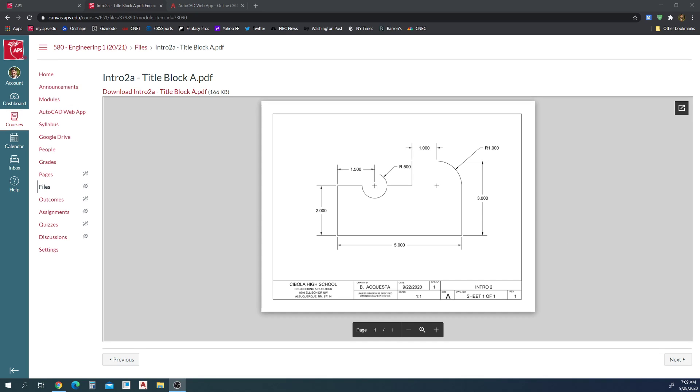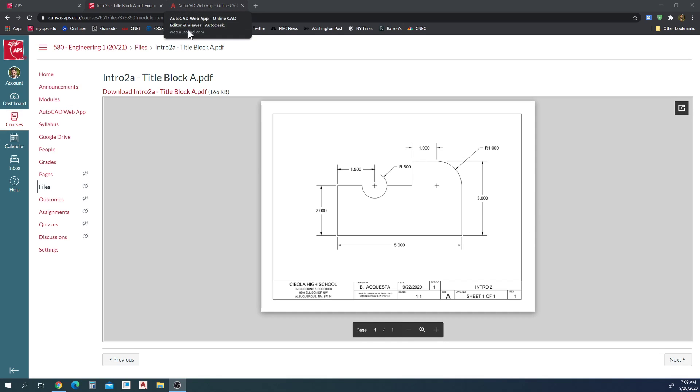Hey, so this is your intro walkthrough video. I'm going to reproduce this drawing. I've already created the document, saved it from the template, and I'm ready to start drawing.